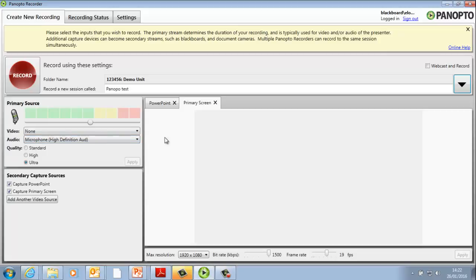To make sure the level is correct, talk into the microphone and adjust the slider so that the meter level is at the top of the green. You'll see the slider next to the webcam view. Set Quality to Ultra and click Apply.